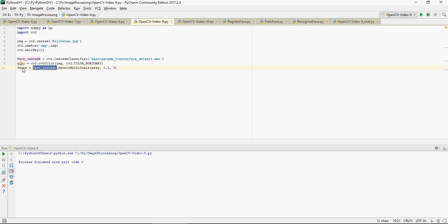The output of this would be X, Y coordinates and width and height of the face in the photograph. The output would be four integers: the X coordinate, Y coordinate, width, and height of the face—X, Y, W, H.